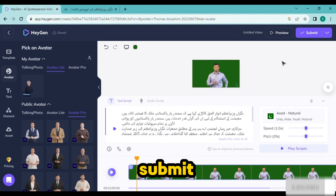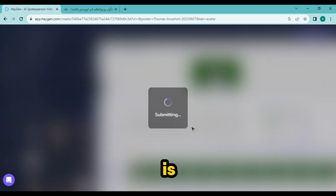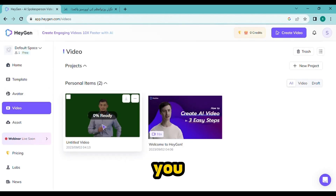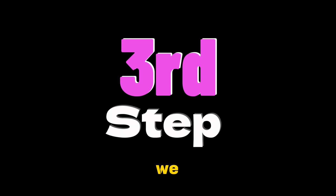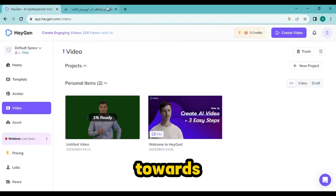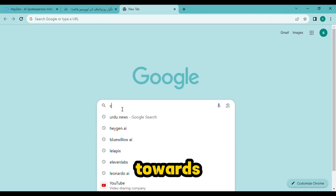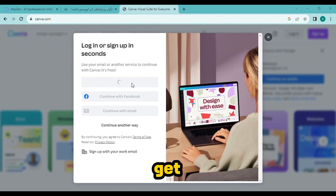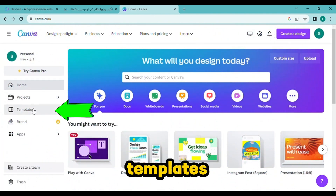Now submit it. Your video is getting ready — it takes about 10 minutes to get this video ready. Now we will go towards the third step: we will go to Canva to get the background video.